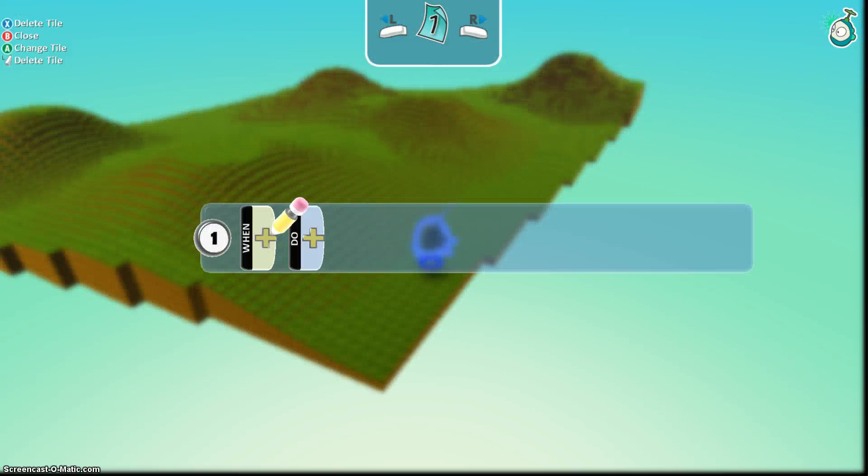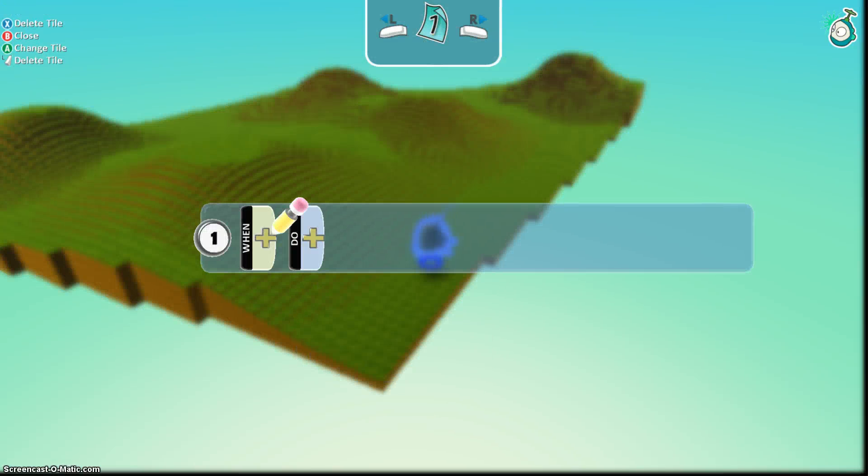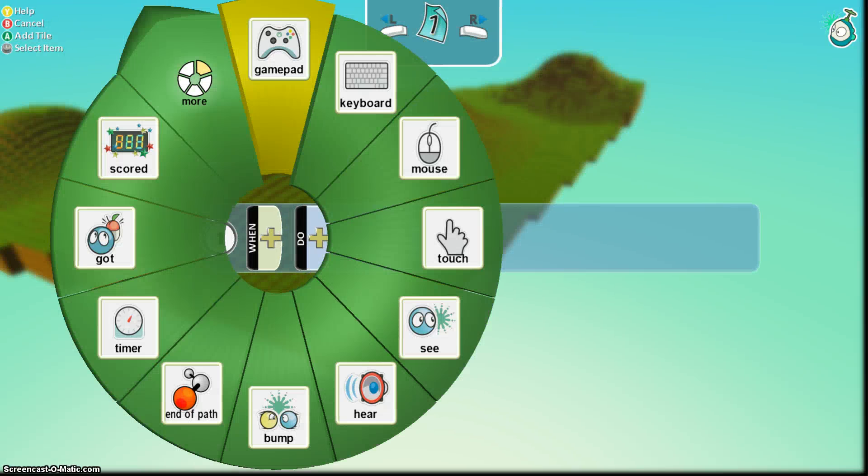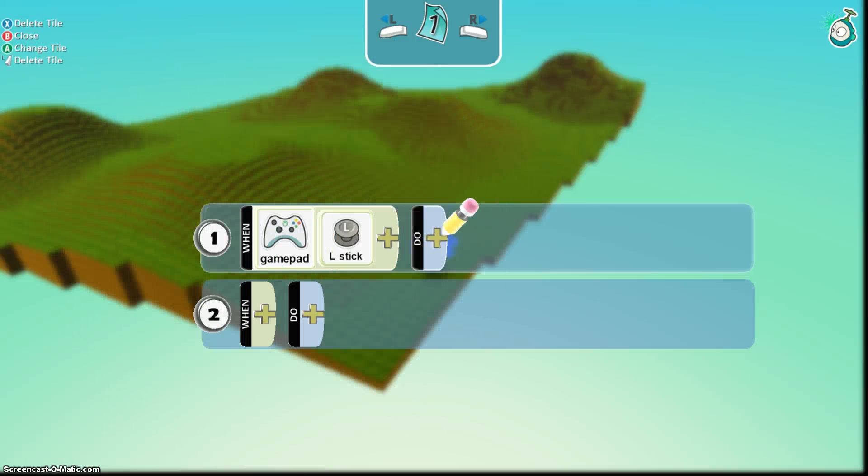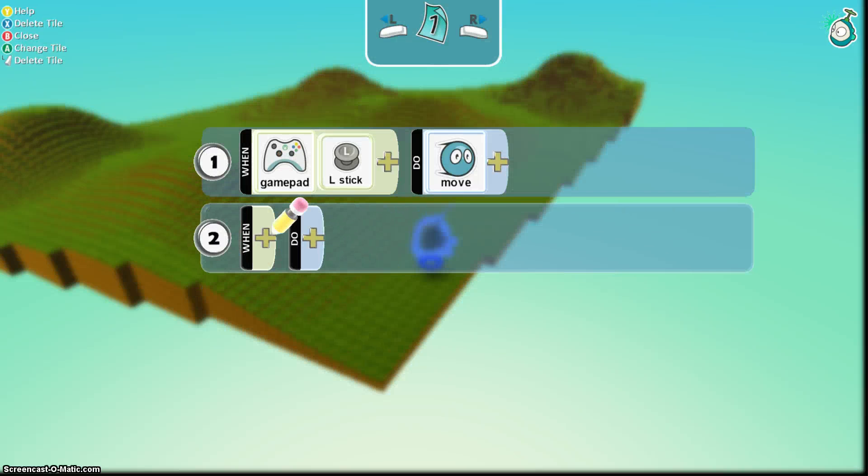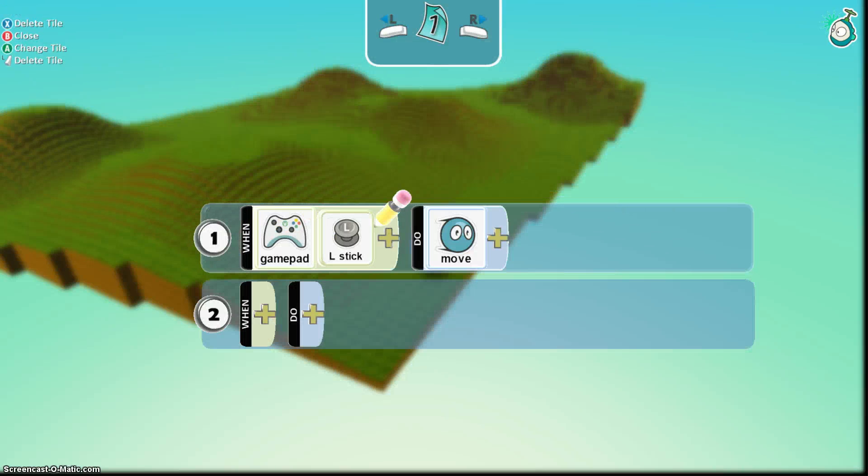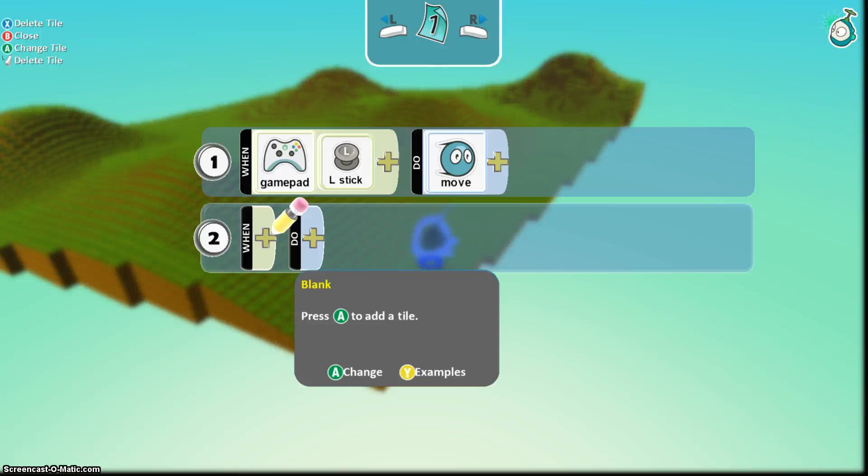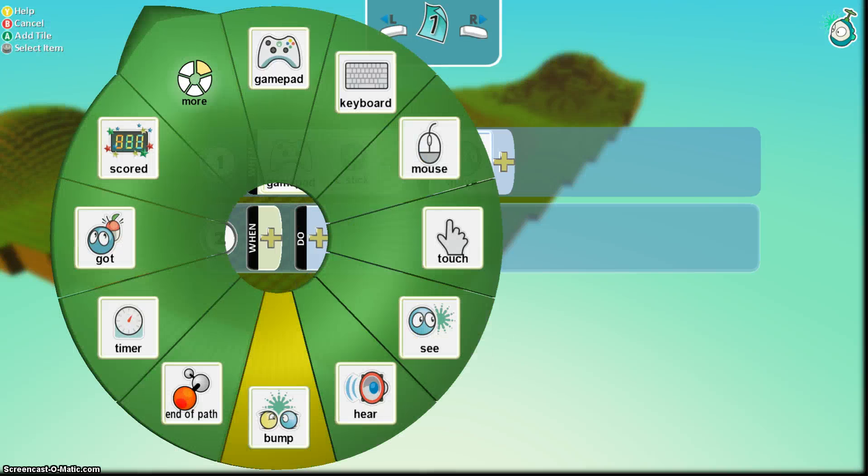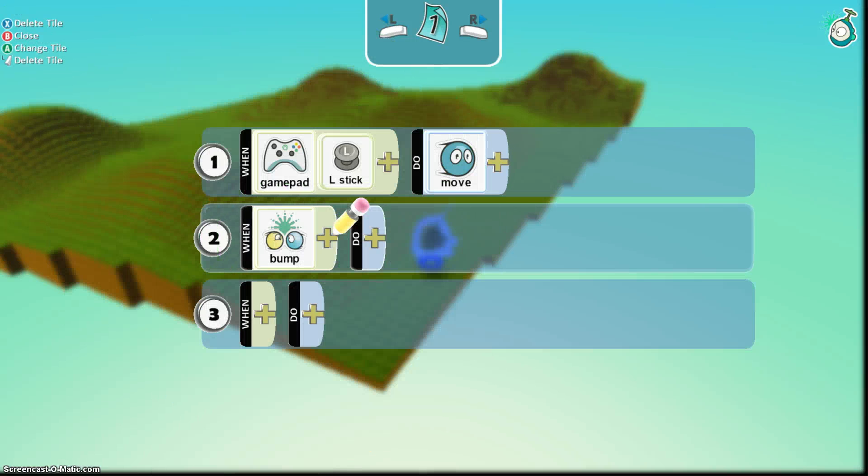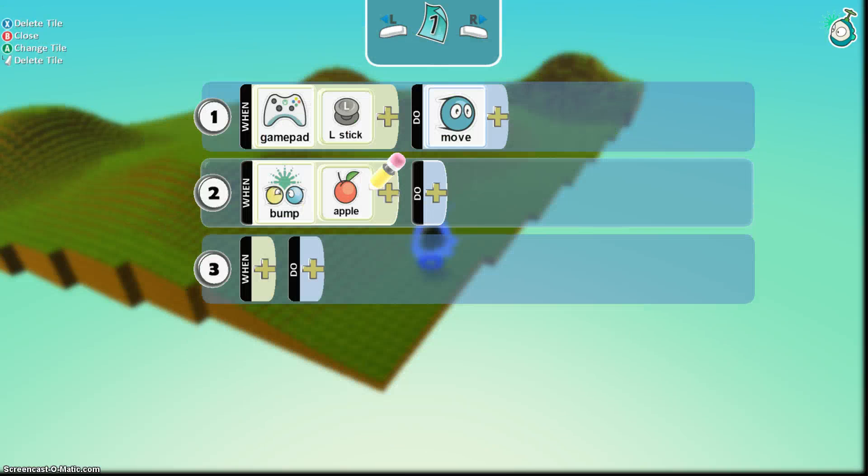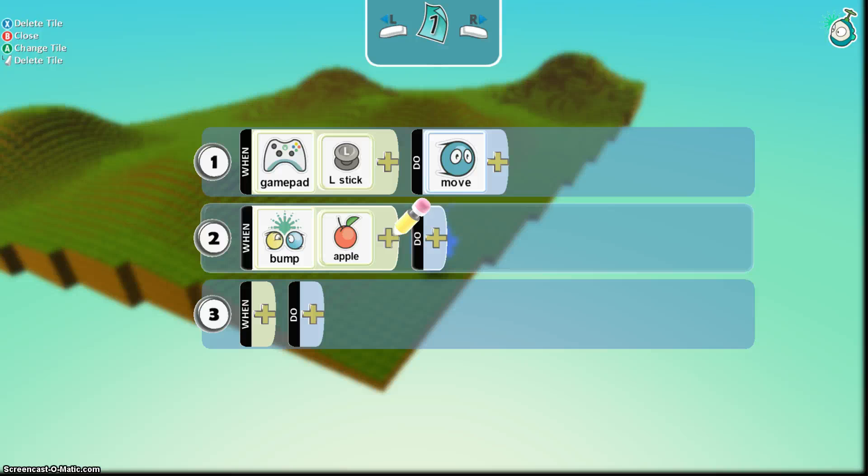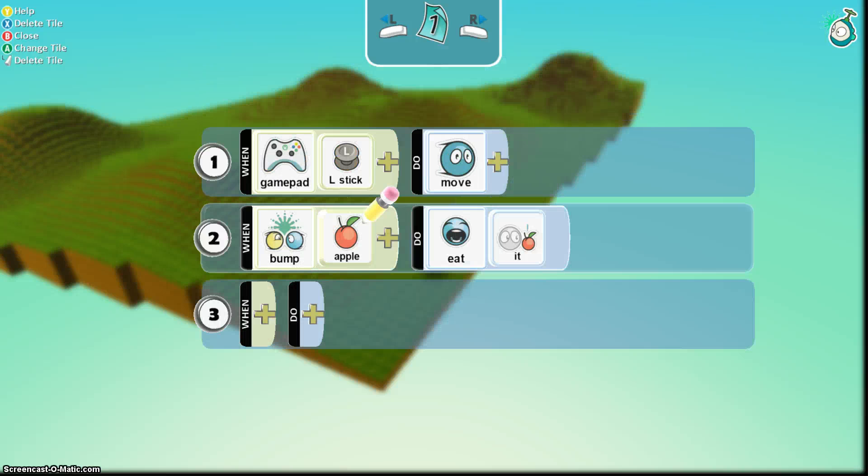Now I need to actually code him. I need to control my Kodu. So on my first page here, basically, when gamepad L-stick, move. And that'll allow my Kodu to move. So what we're doing is our whole purpose of this game is to allow Kodu to eat some apples and collect the score. So he needs to bump into these apples. So when he does, bump, and apples and it's in objects, it's right there. When he bumps into that apple, I want him to eat the apple. So now the apple is eaten.